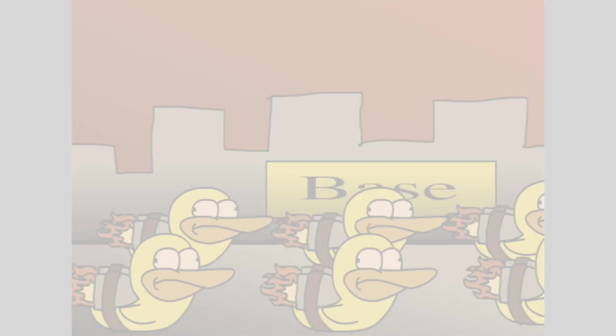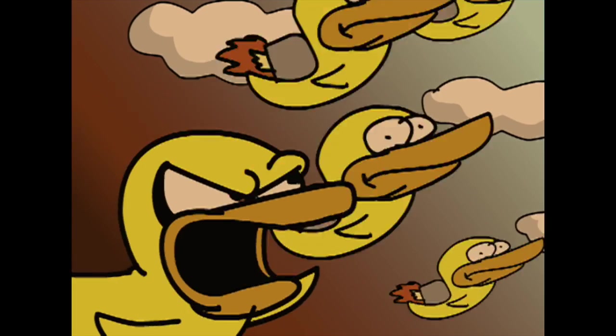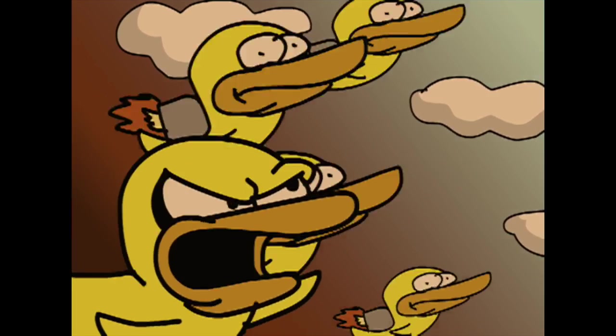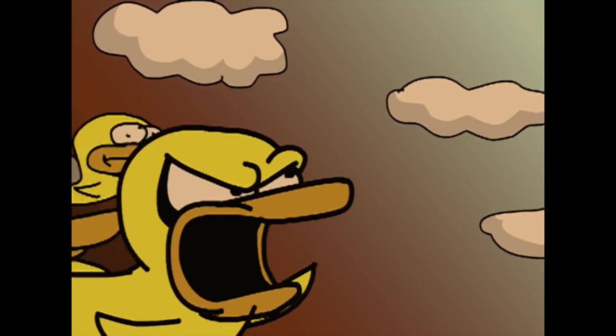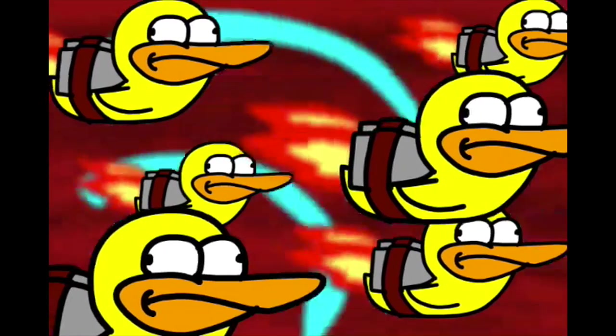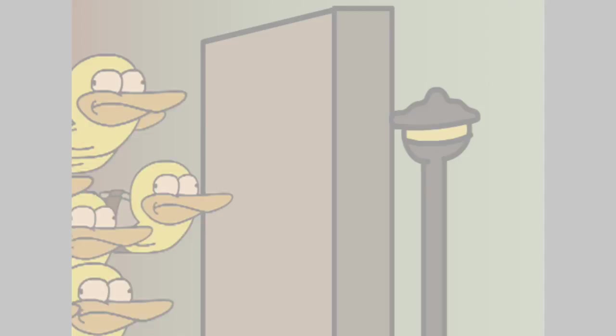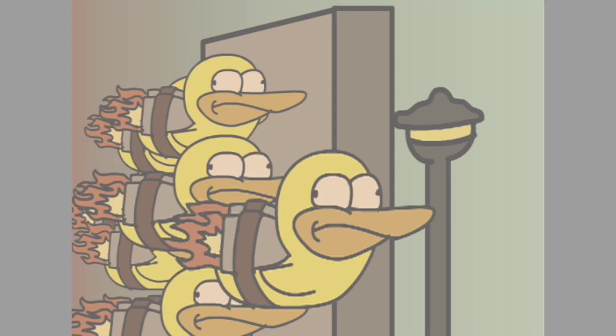Long ago, an evil Duck tried to take over the world with an army of Ducks on jetpacks. But a mysterious hero had a device that could hack anything. He used it to control the jetpacks, causing all the Ducks to fly into a wall.